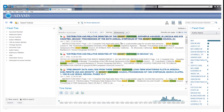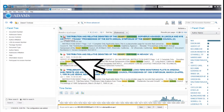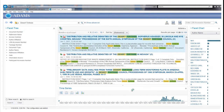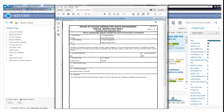To open a record in its PDF format, click the PDF icon or the document title and then the Open button that appears at the bottom of the screen. The document will be displayed in PDF format.